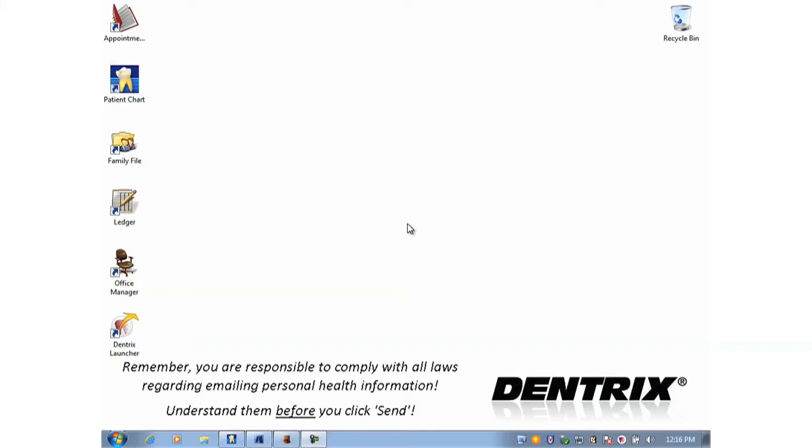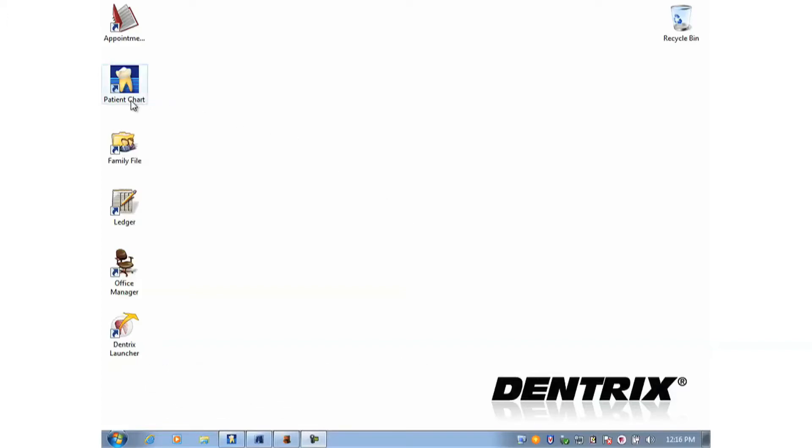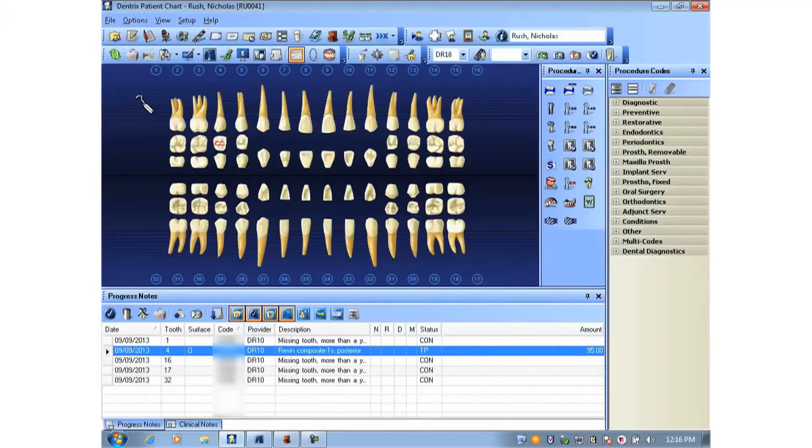Now to turn any report into an email, we first acquire it in the Dentrix Document Center. And to do that, we'll virtually print the document.